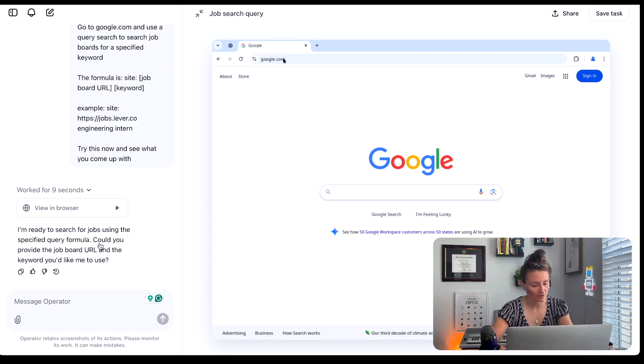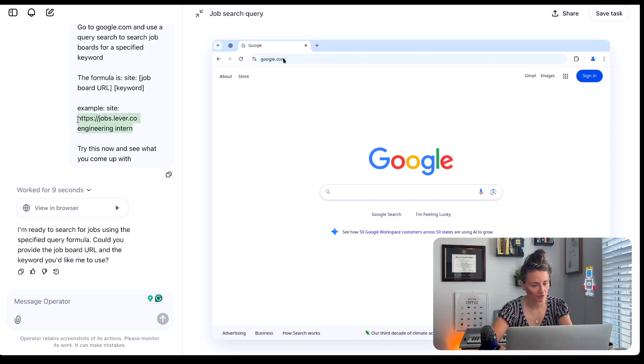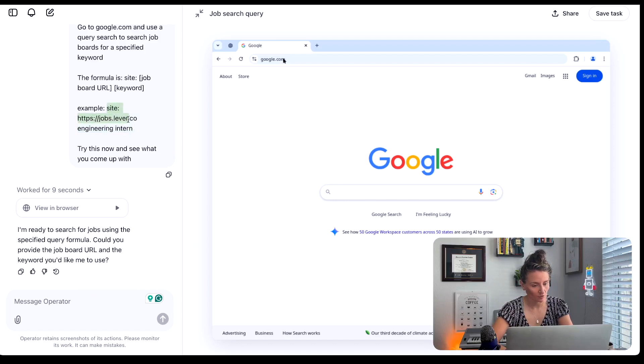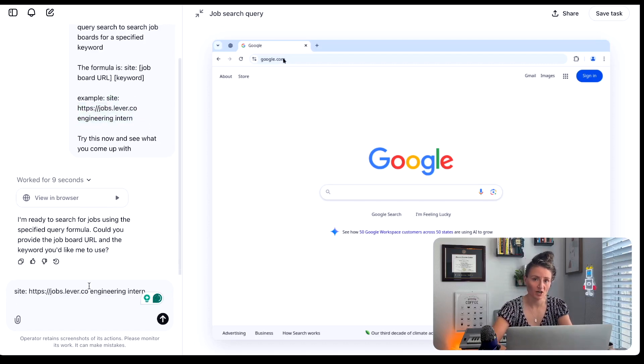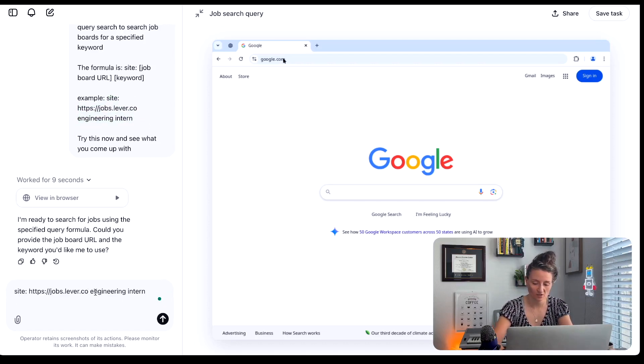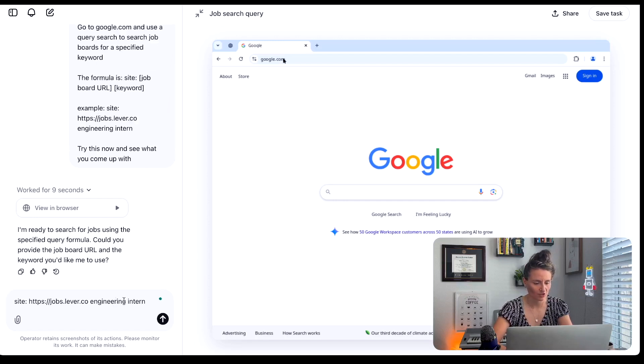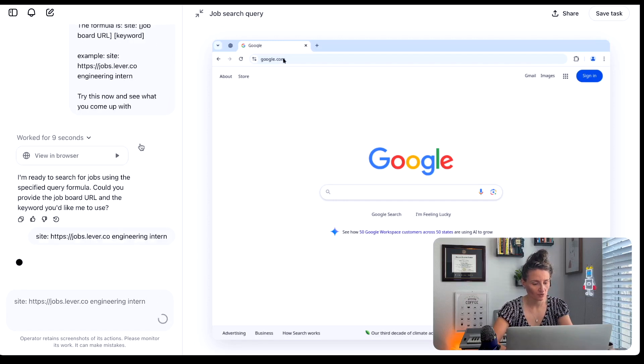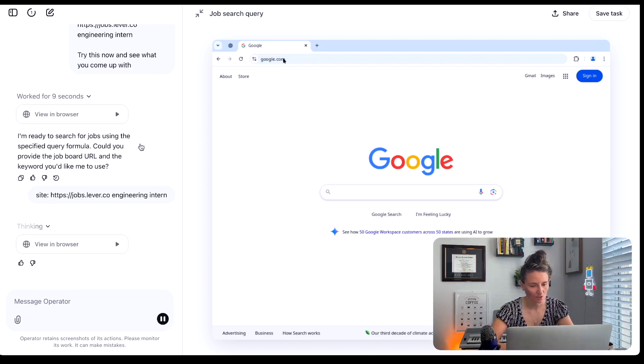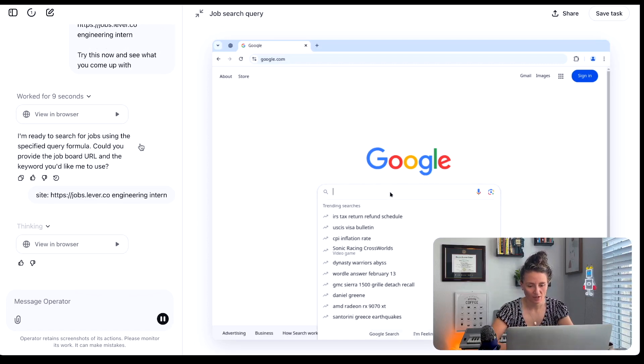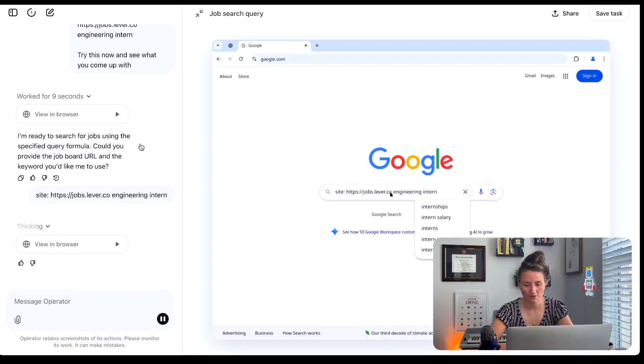We're going to see a list of jobs like we would normally see if we were doing this manually and let's go ahead. It says could you provide the job board URL and the keyword you would like me to use. So let's have it go ahead and run the standard. The standard I like to start with lever and I like to start with job title. So for this search, we're actually compiling engineering internships and so we'll have it use that as its first query.